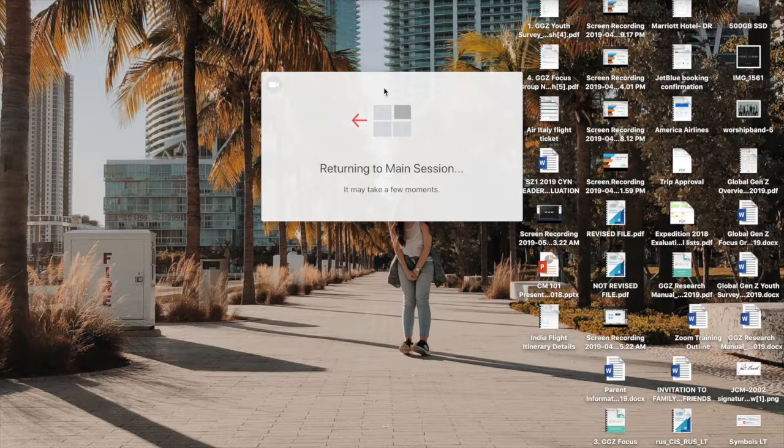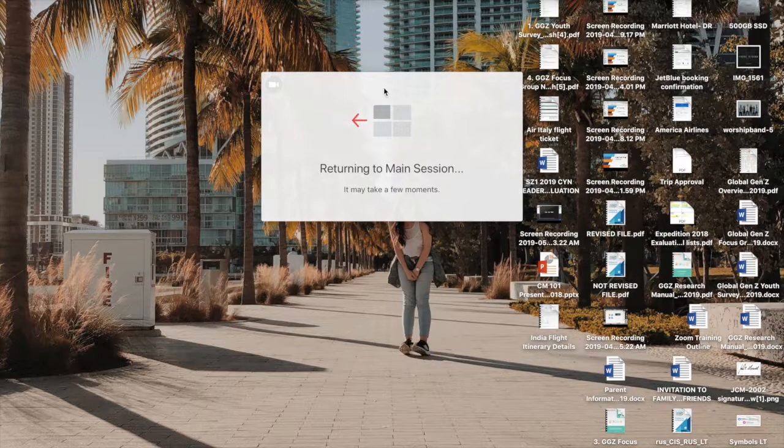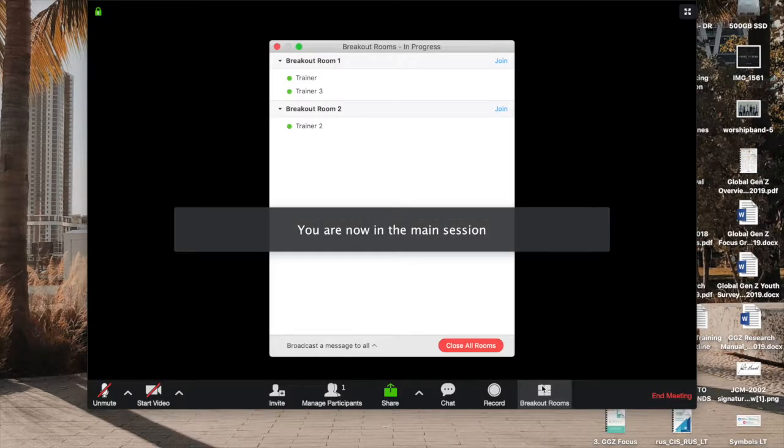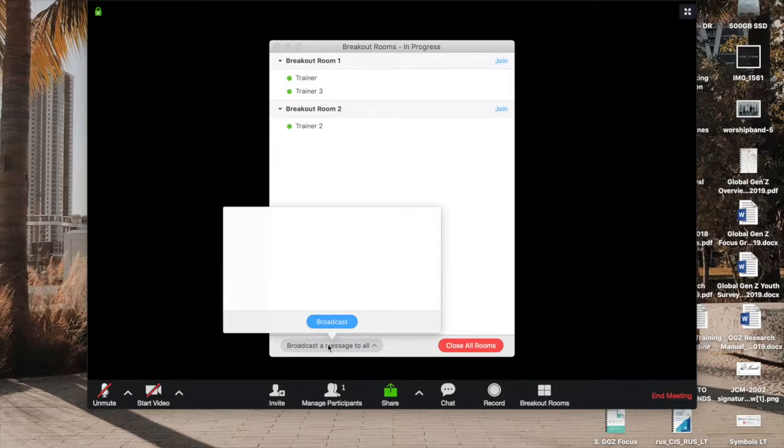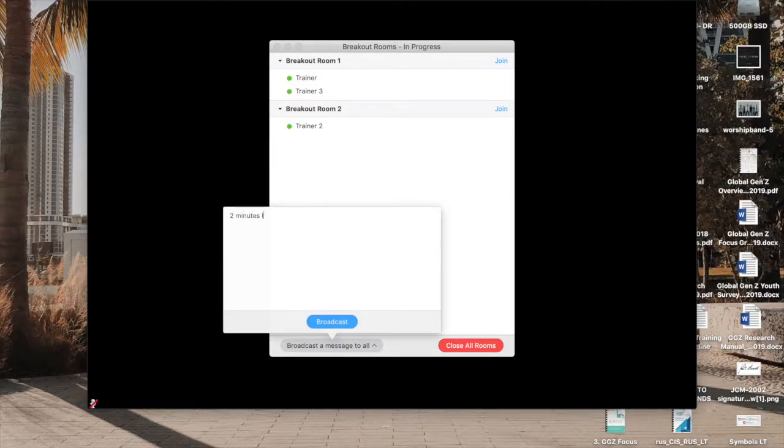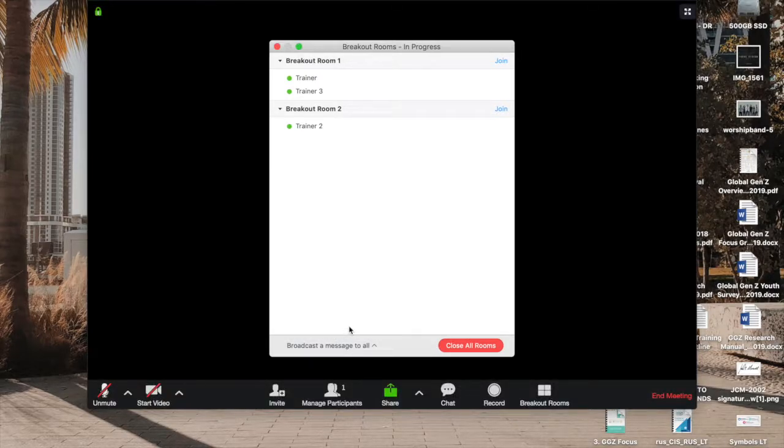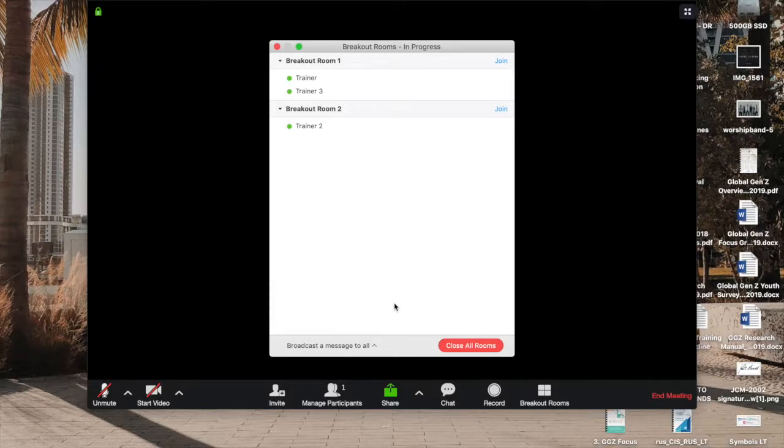And then the cool thing about this is that you can broadcast messages to all the participants. So I can say, you know, two minutes left. And that message is now broadcasted to all the participants telling them, hey, you only have two minutes. I'm about to close all the groups.